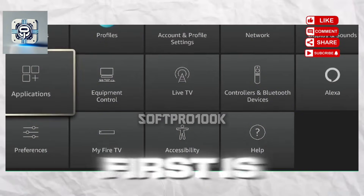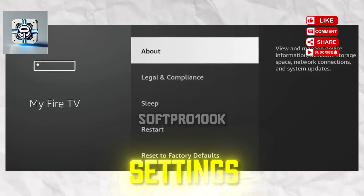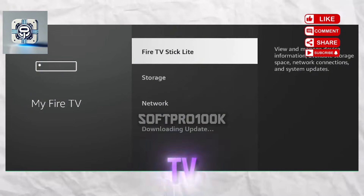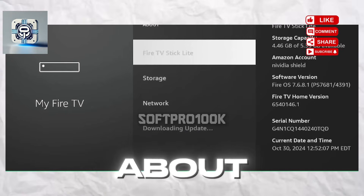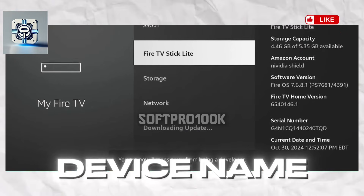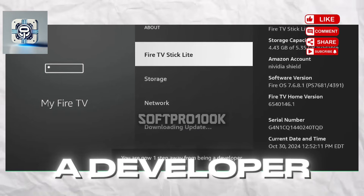First, enable the hidden Developer Options menu. Go to Settings, then My Fire TV or Device and Options, then select About. Click the device name until a message says: You are now a developer.